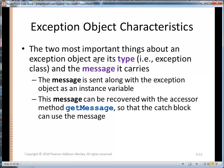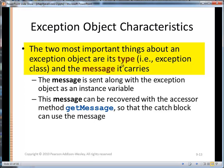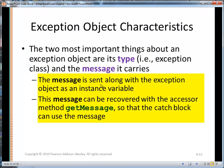The two most important things about an exception object are its type — we just had type DivisionByZeroException — and the message it carries: 'division by zero'. The message is sent along with the exception object as an instance variable, and we can get the message back by calling the accessor getMessage.